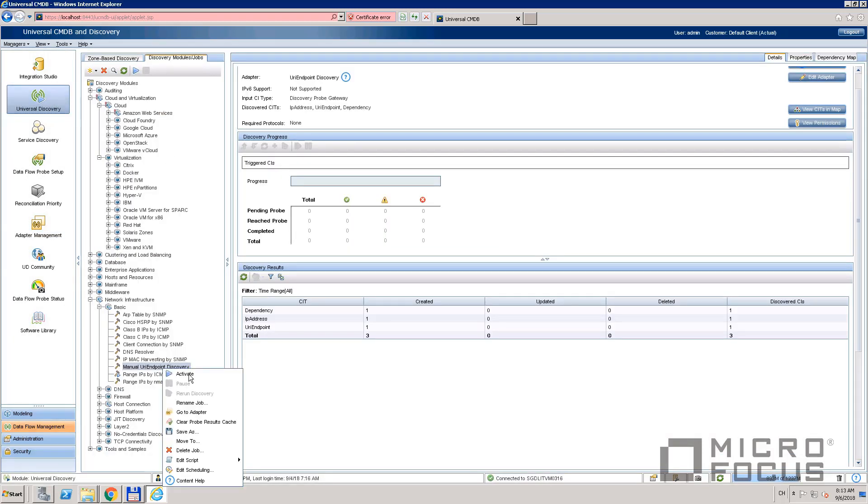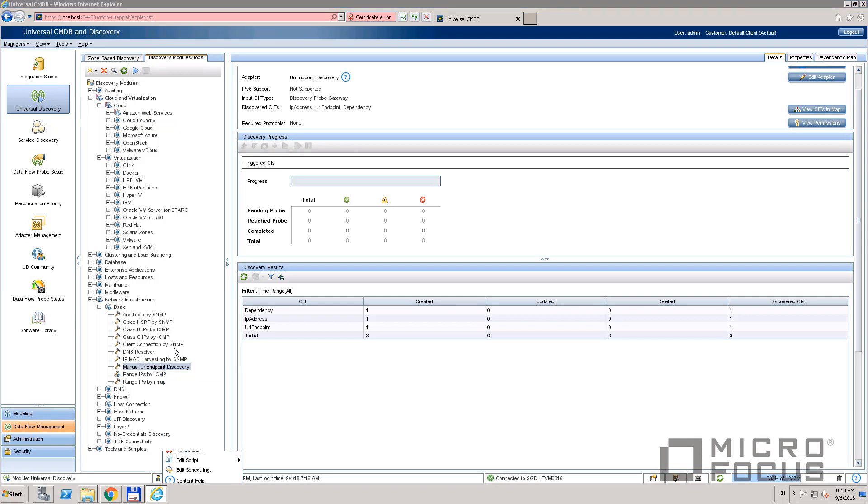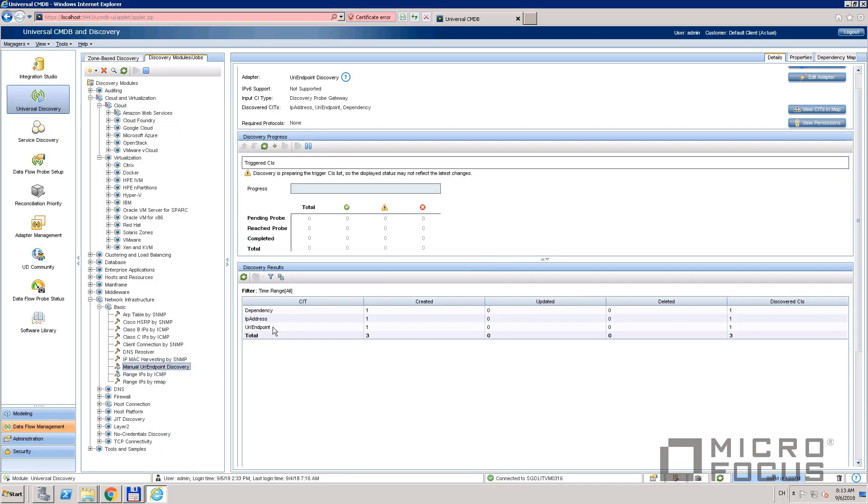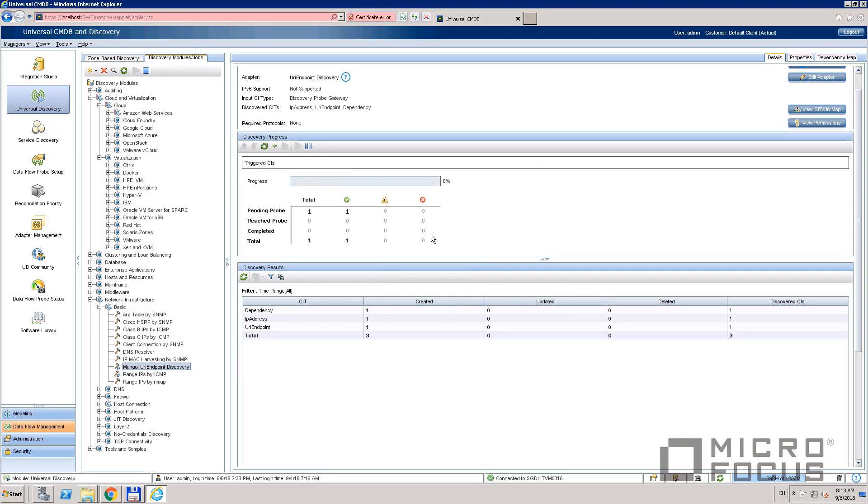First run the manual URI endpoint discovery job. This is a very simple job which only processes the URI endpoint configuration.xml file and generates a URI endpoint CI.